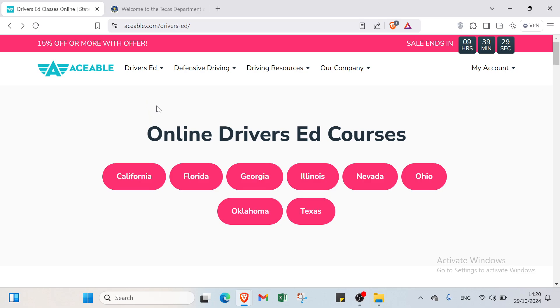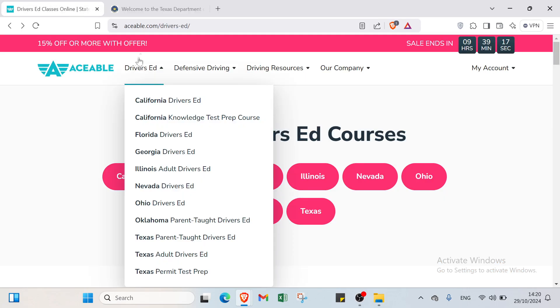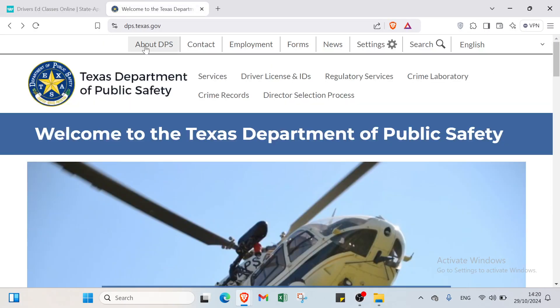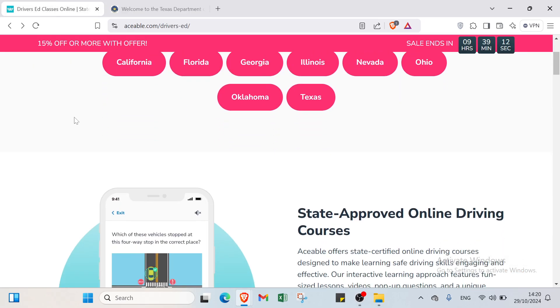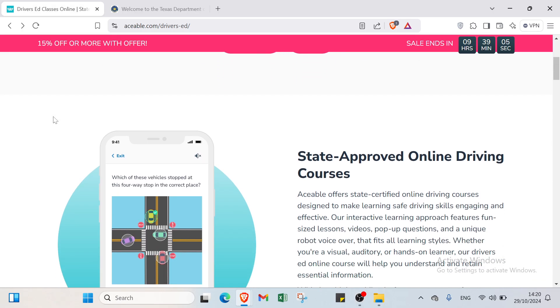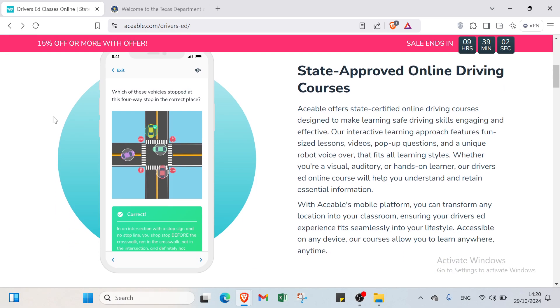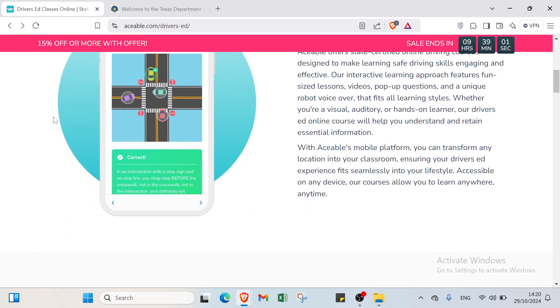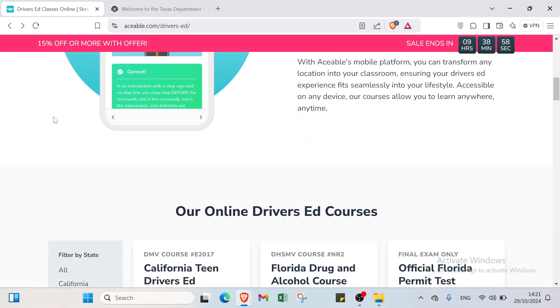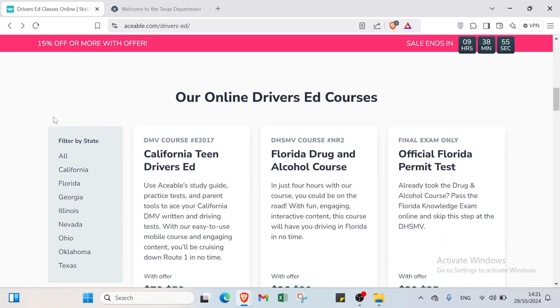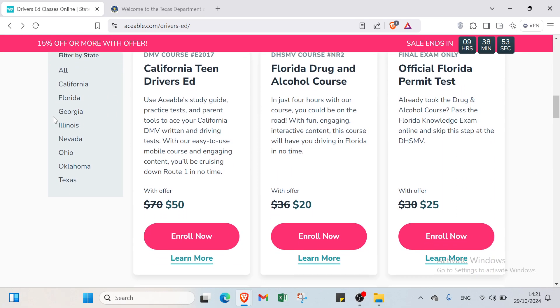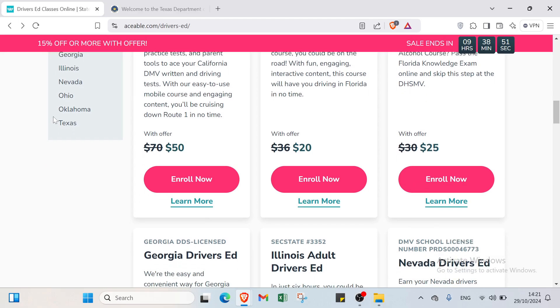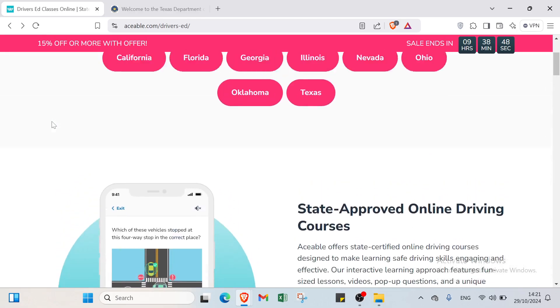The first step is to open your browser. Then select here aceable.com and we have dps.texas.gov. Let's discover the first one. By the way, DPS is Department of Public Safety. Aceable.com provides online driver education courses for teens and adults focusing on safe driving practices and traffic laws. The interactive content is accessible on mobile devices allowing students to learn at their own pace. Completion leads to a certificate for obtaining a driver's license, making the process convenient and effective.